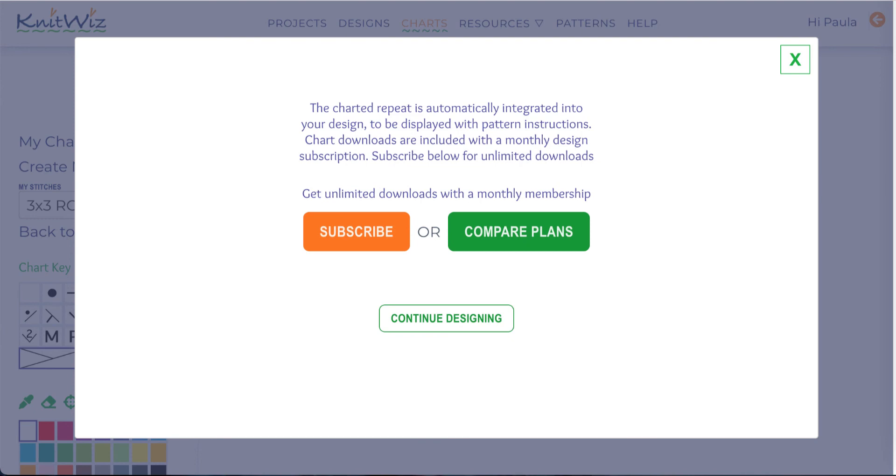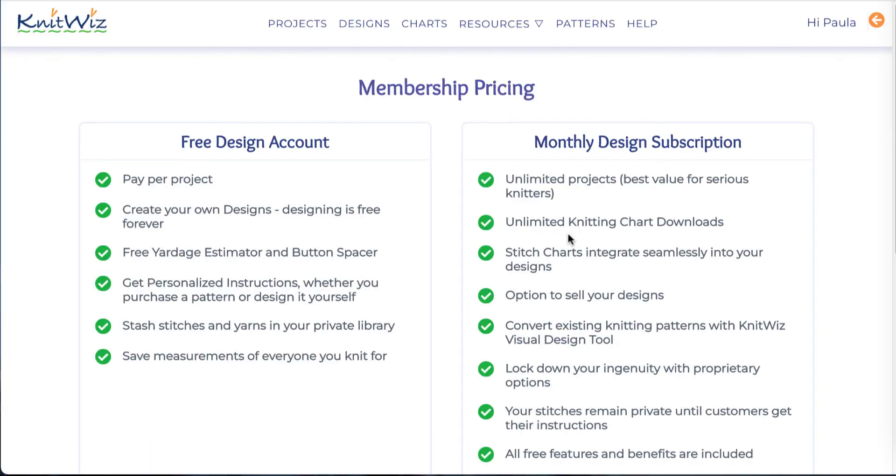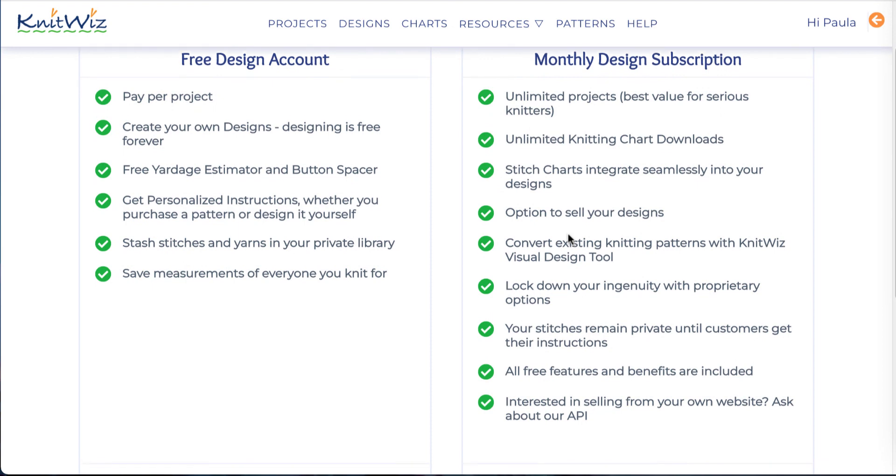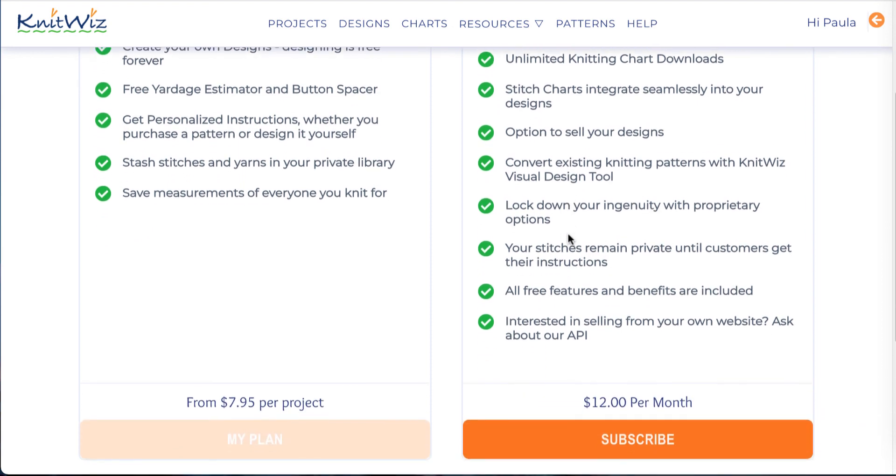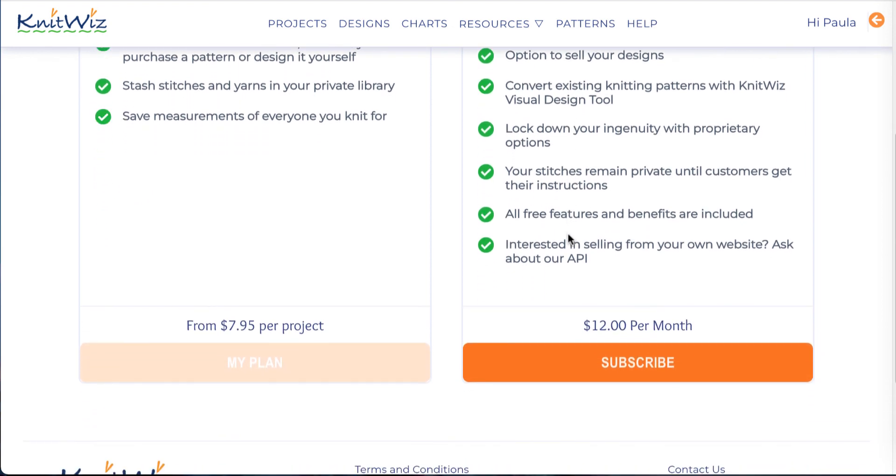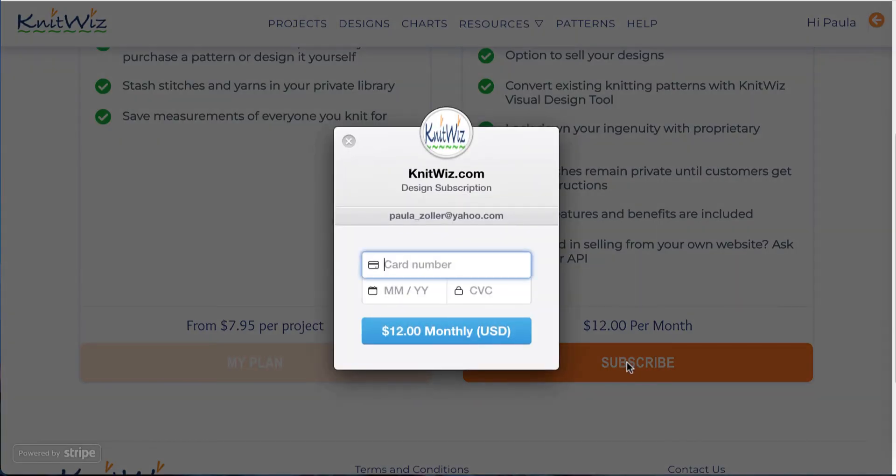Downloading charts is included with a monthly designer membership. The designer membership includes unlimited projects as well as the ability to publish and sell your designs. KnitWiz uses a third-party credit card platform so that you may safely and securely subscribe.